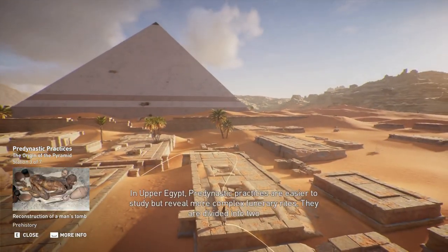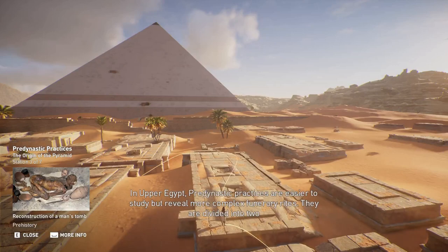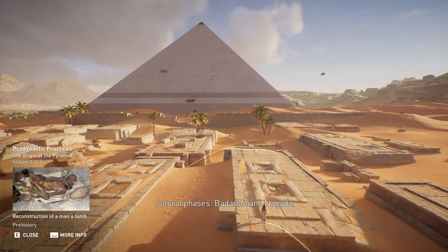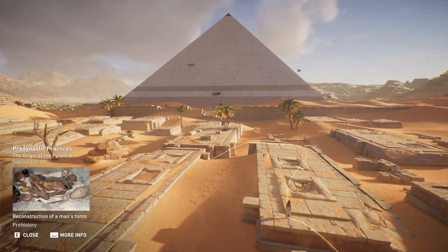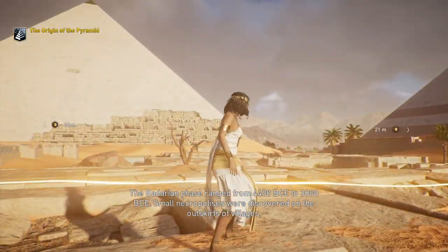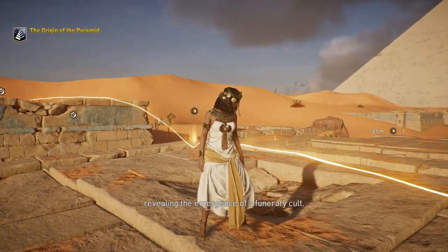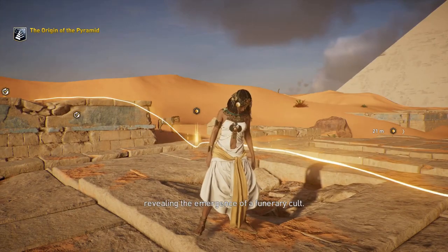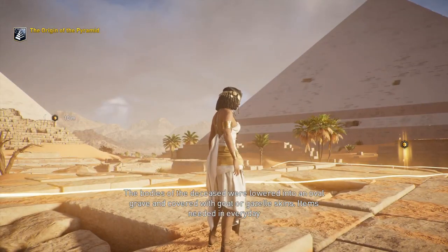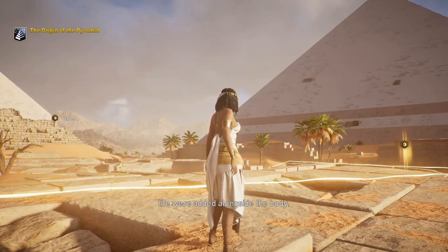In Upper Egypt, pre-dynastic practices are easier to study but reveal more complex funerary rites. They are divided into two cultural phases: Badarian and Naqada. The Badarian phase ranged from 4400 BCE to 3800 BCE. Small necropolises were discovered on the outskirts of villages, revealing the emergence of a funerary cult. The bodies of the deceased were lowered into an oval grave and covered with goat or gazelle skins, with items needed in everyday life added alongside the body.